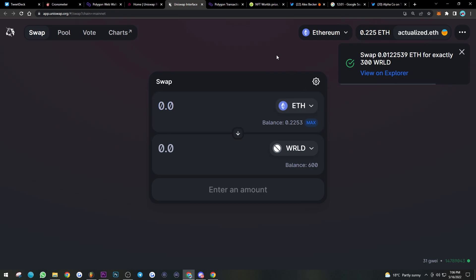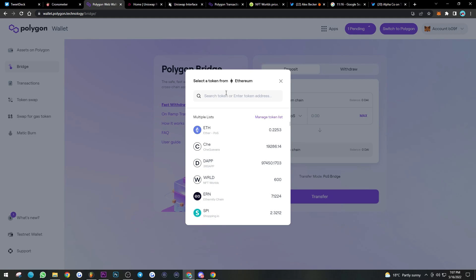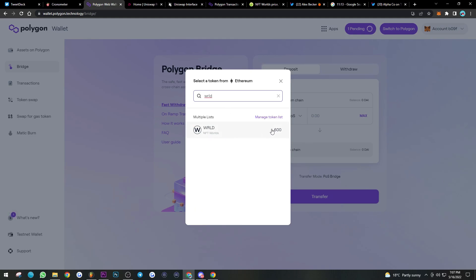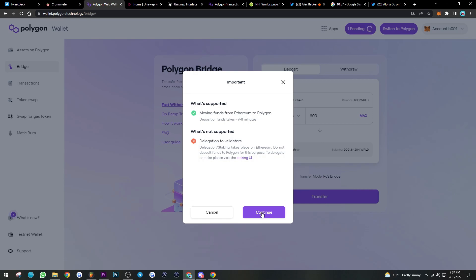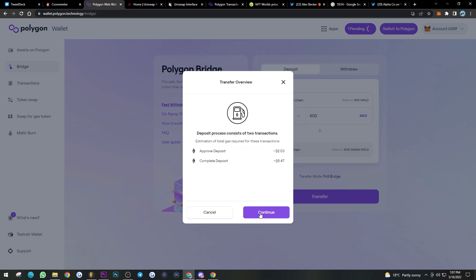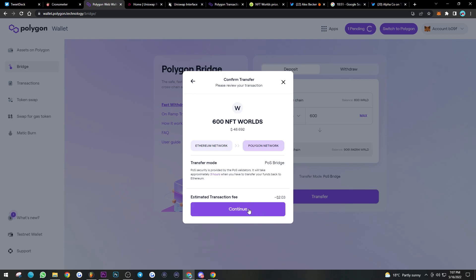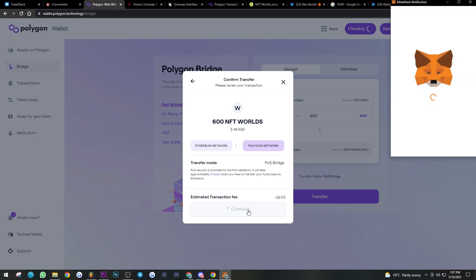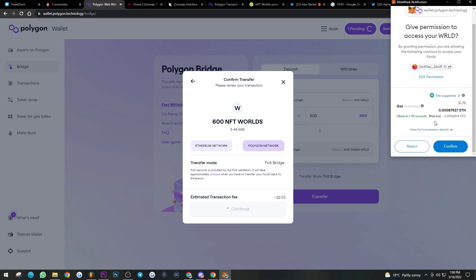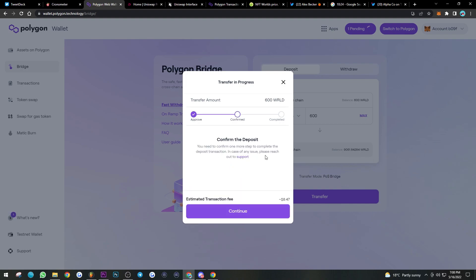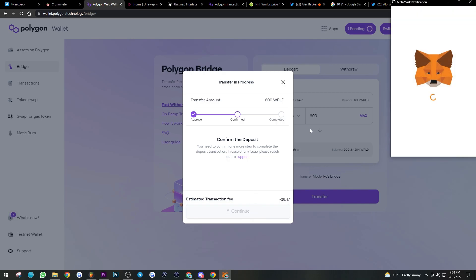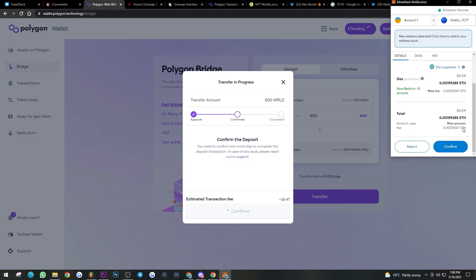I now have 600 WRLD in my Ethereum wallet. Go back to the Polygon bridge, select Deposit, and choose WRLD as the token. You can see 600 WRLD on the Ethereum chain — max it out. We're bringing that over to the Polygon wallet, so hit Transfer, click Continue, review the estimated gas fees, click Continue again, and confirm the gas fee on ETH. This first step is approving the transaction.